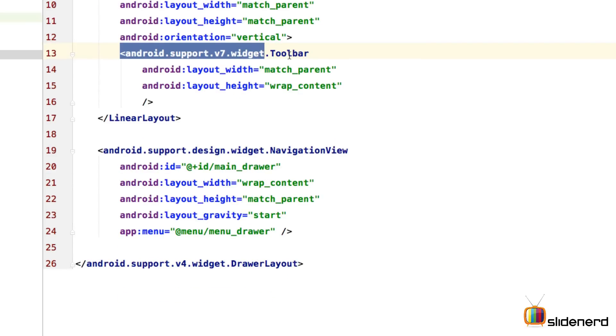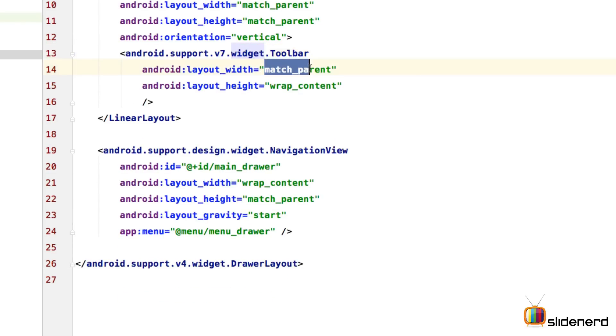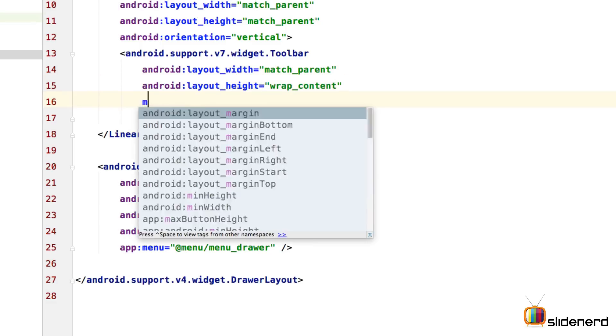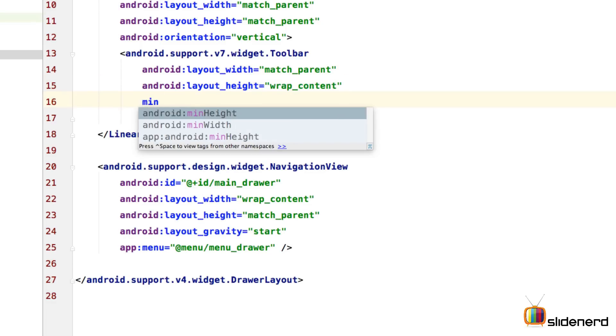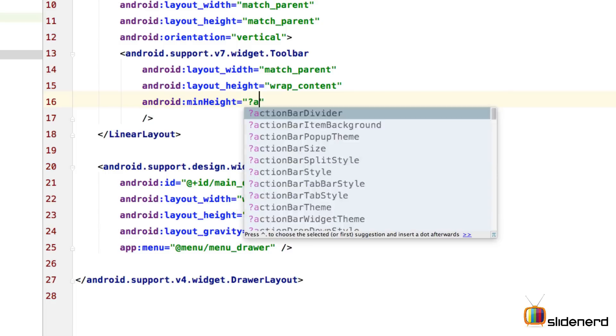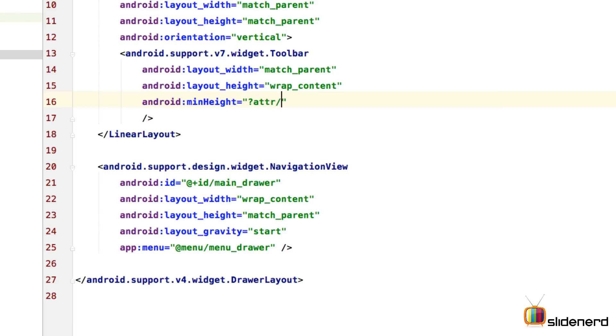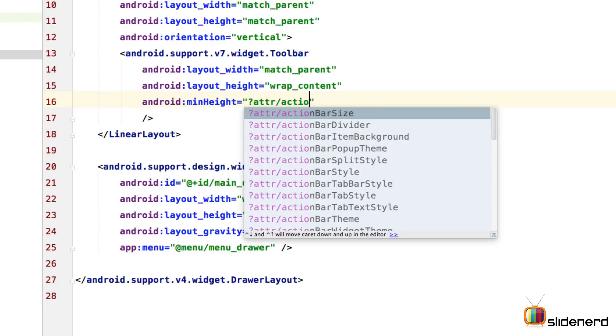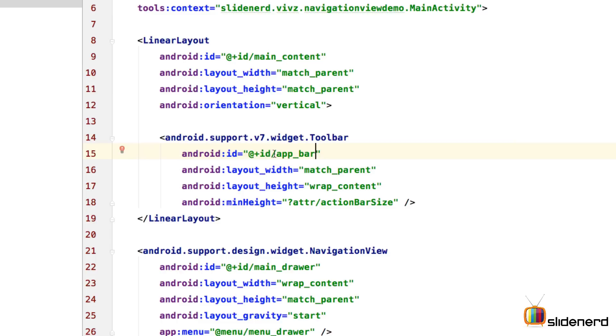To do that, I'm going to use the support version of the toolbar. So that is how the support version of the toolbar looks like. It's android.support.v7.widget.Toolbar. The width is match_parent, the height is wrap_content, but I will also supply a minimum height to obey the android guidelines which would be in the attribute attr where I say action bar size.